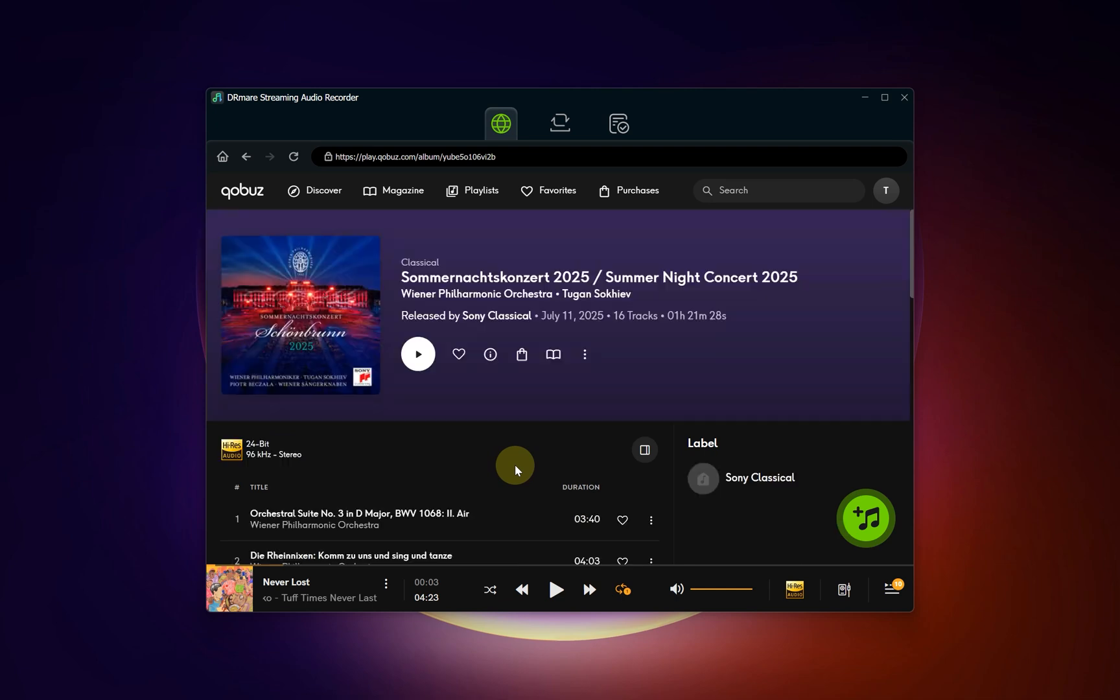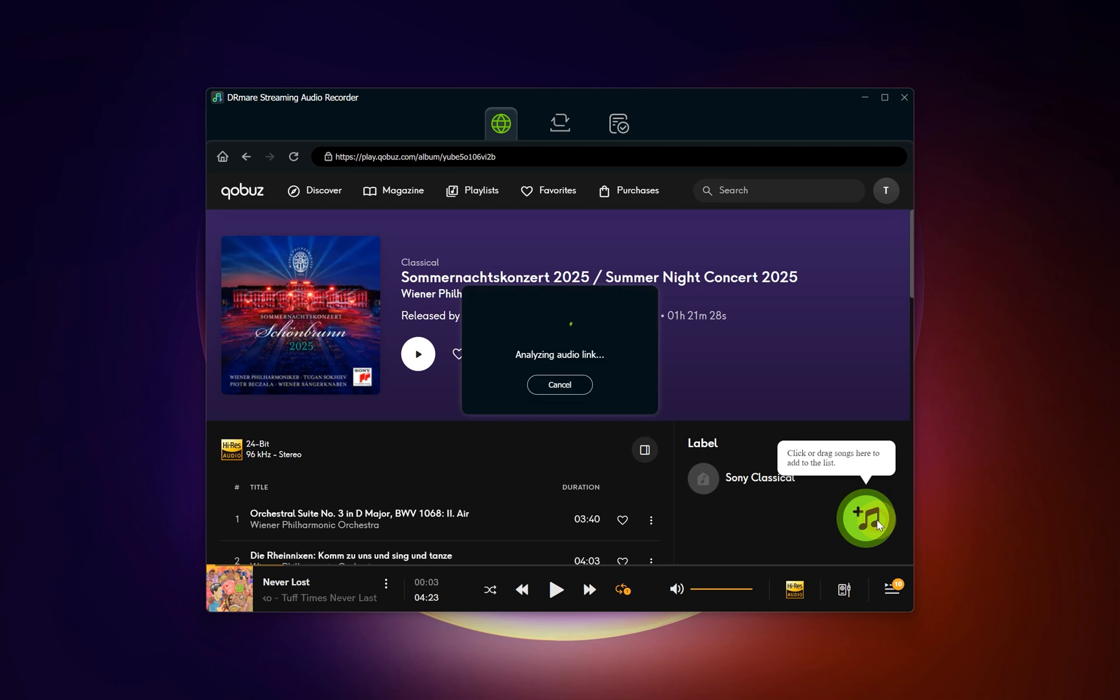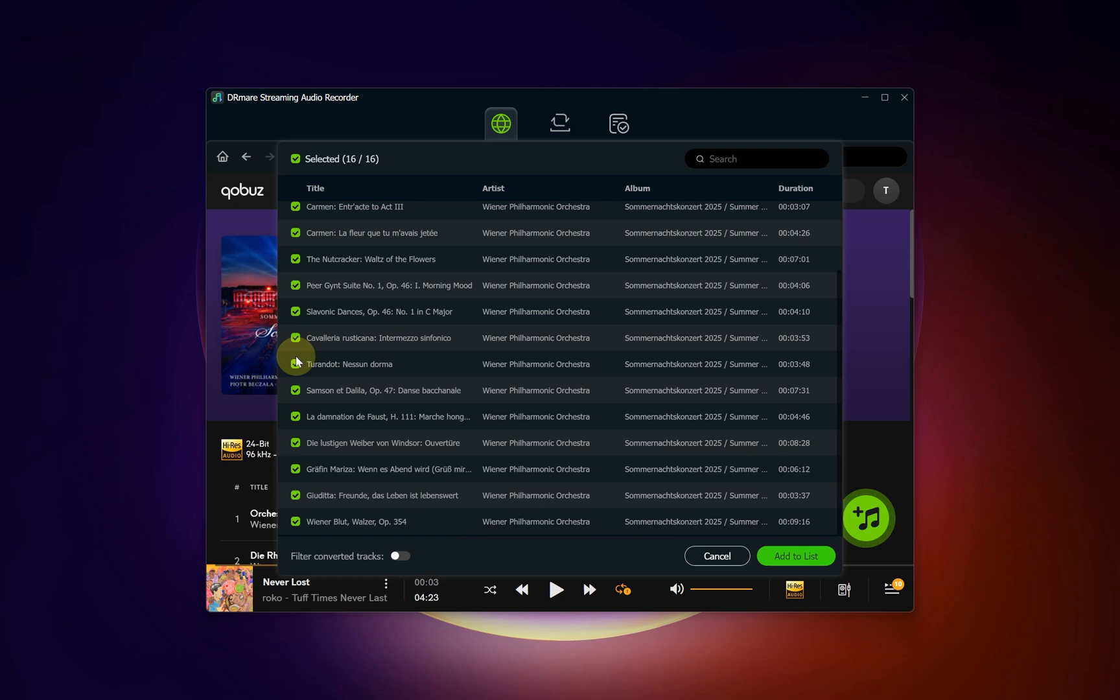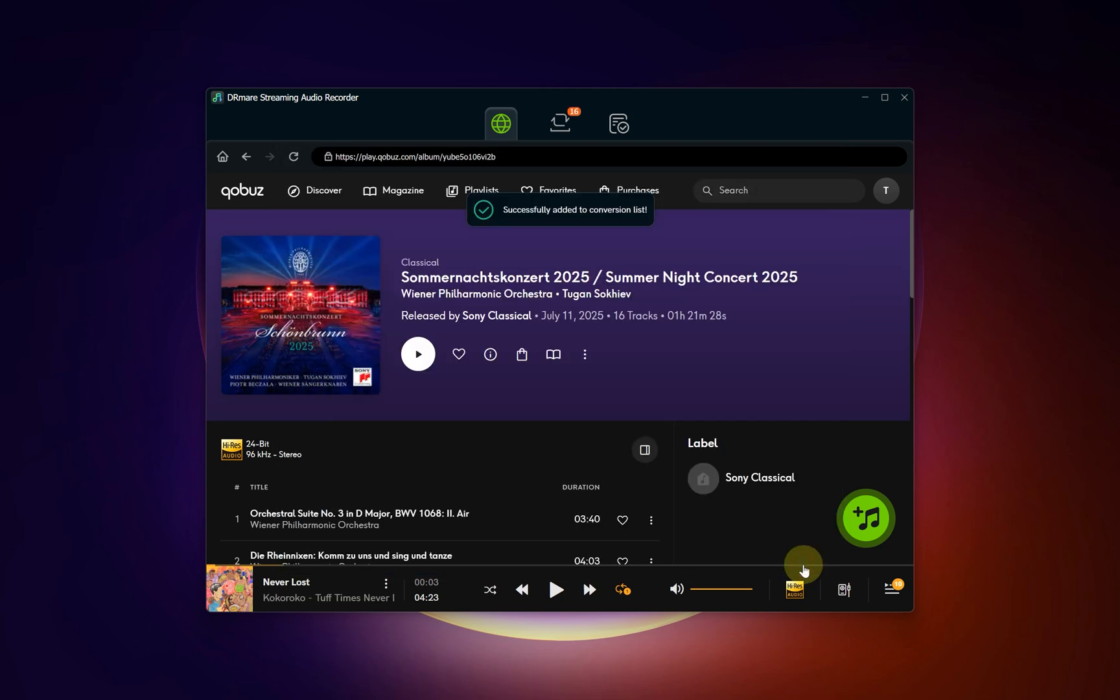When you've located the music, click the Add button. A new screen will pop up displaying all the tracks from your selected album or playlist. Go through and check the box next to each song you want to download. After making your selections, click the Add to List button to finalize your queue.